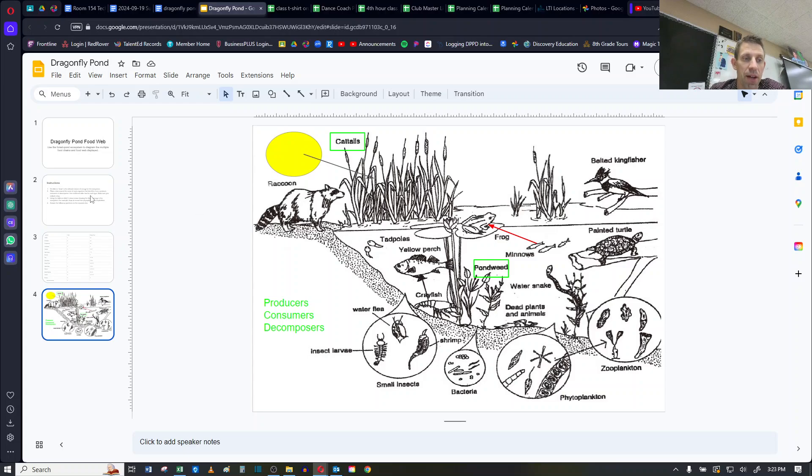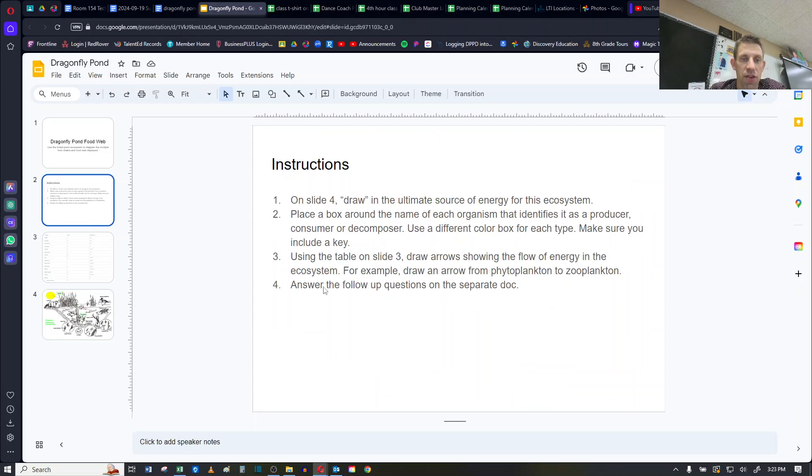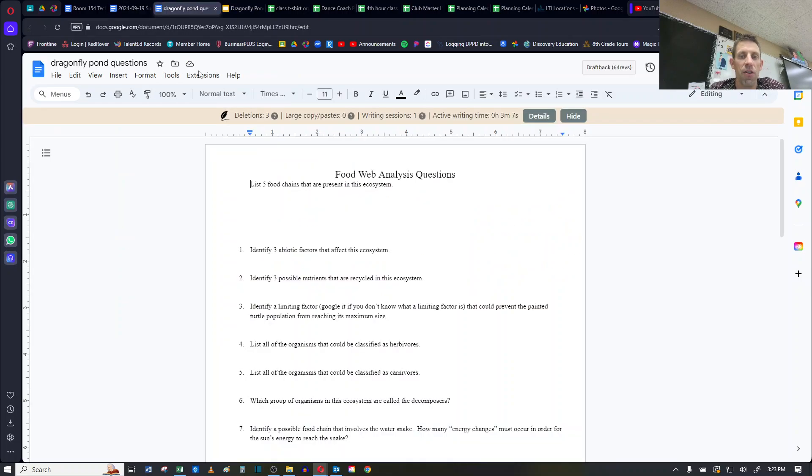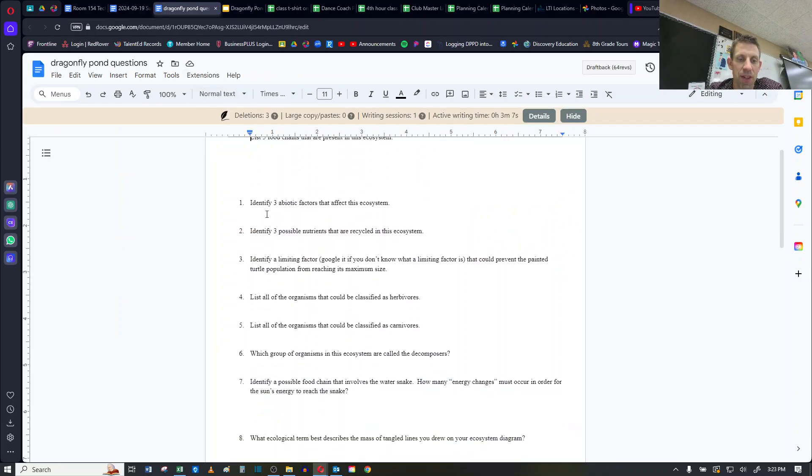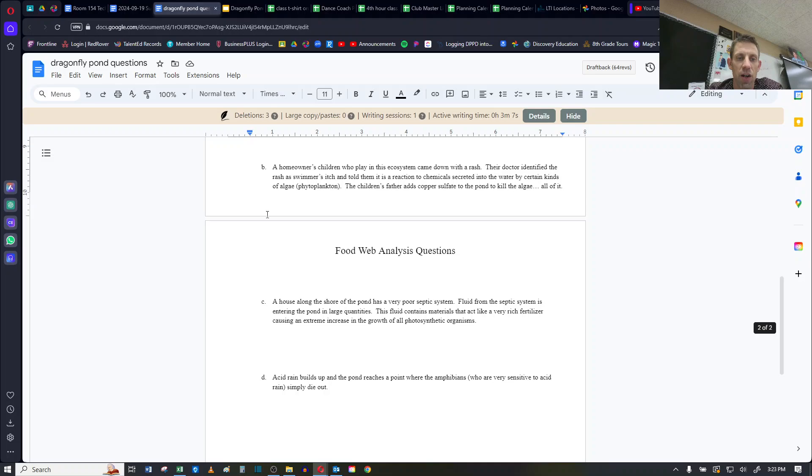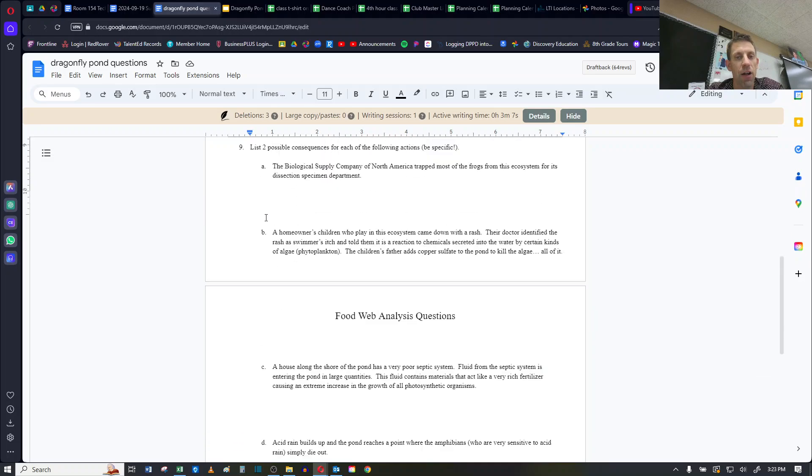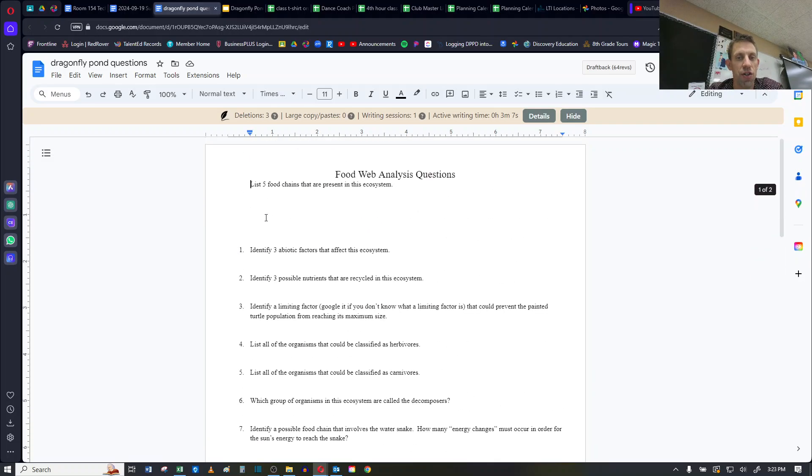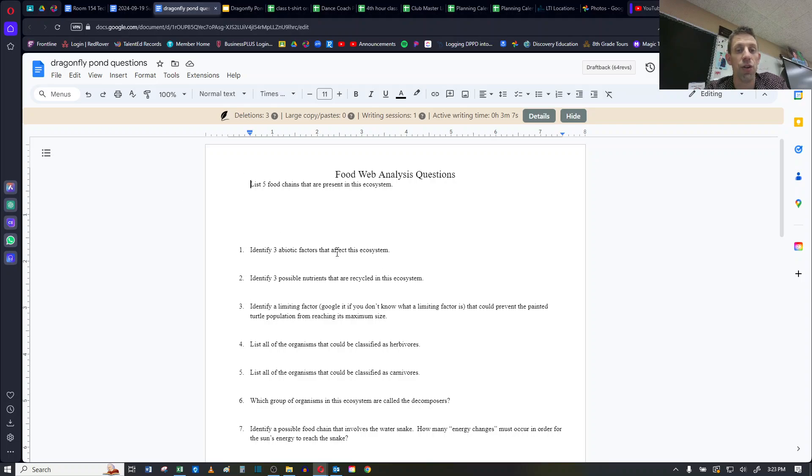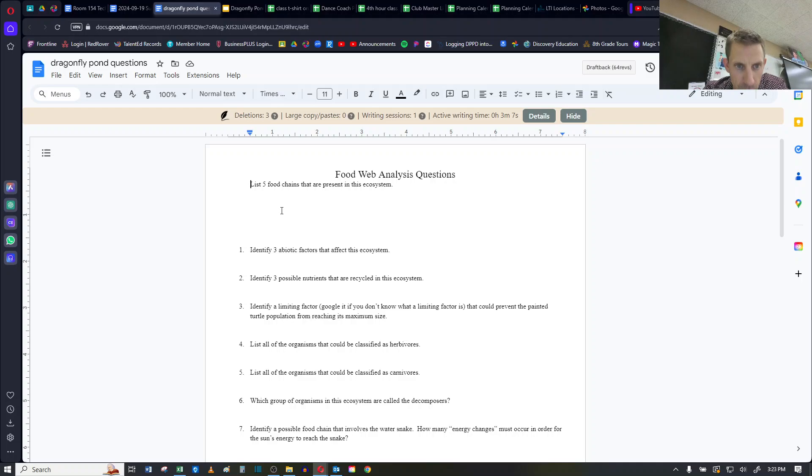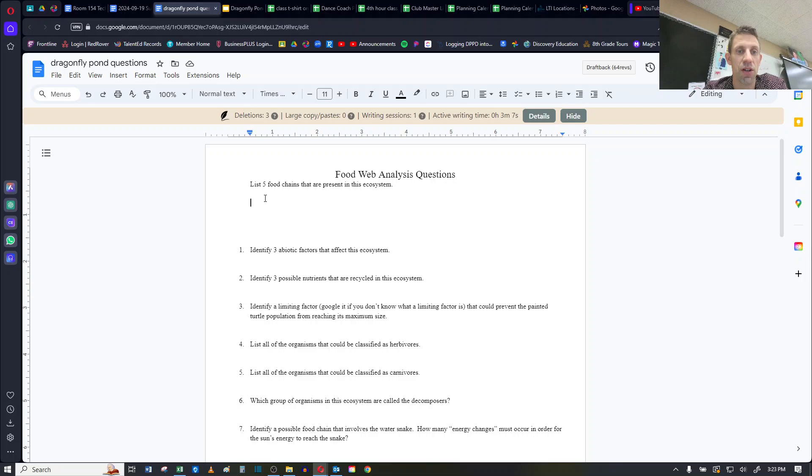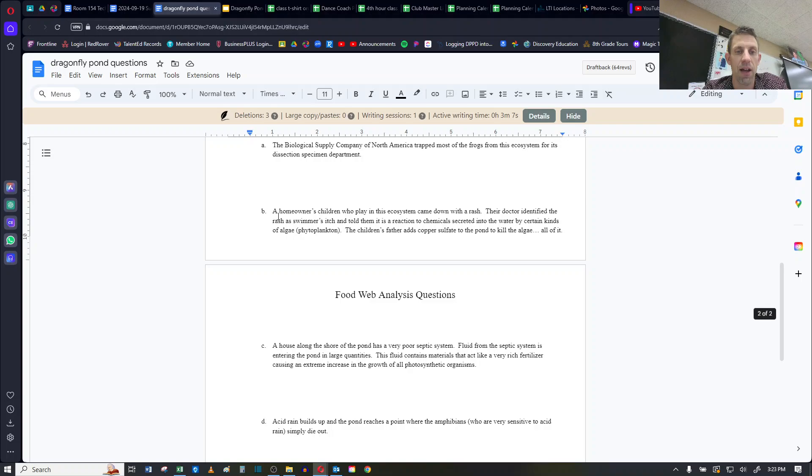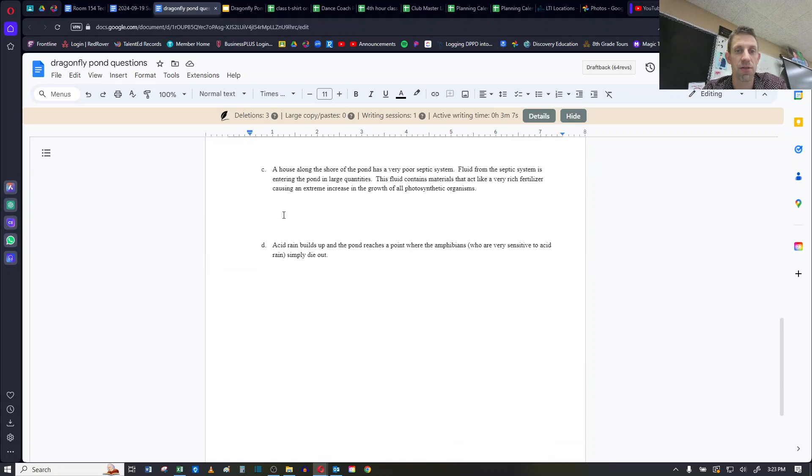Okay, your last step then is, if you notice in the instructions, is to answer the follow-up questions on the separate document. There is a separate document, looks like this, that has nine questions that are follow-up questions. So when you're done with the slides portion of it, you are going to answer the questions that are on here. Note that on the first one, for whatever reason, the number got taken off. I do want you to list out five different food chains that you find in here, and then answer the rest of the questions. All right, that's it. Thank you.